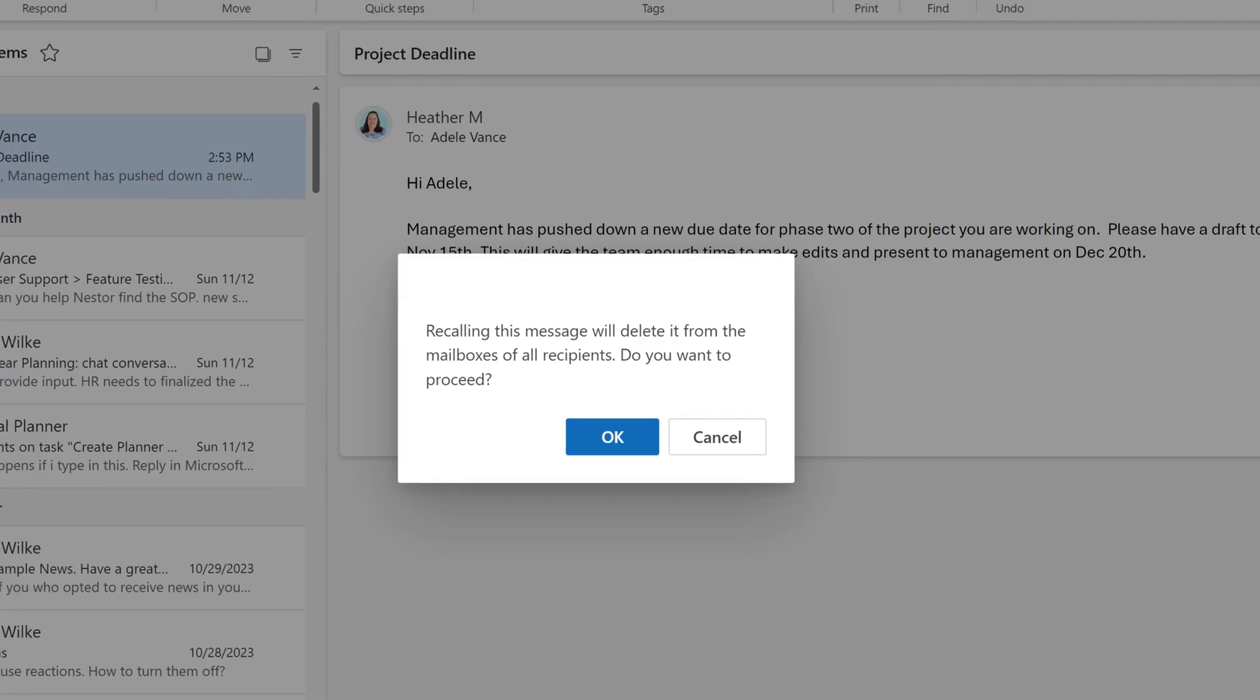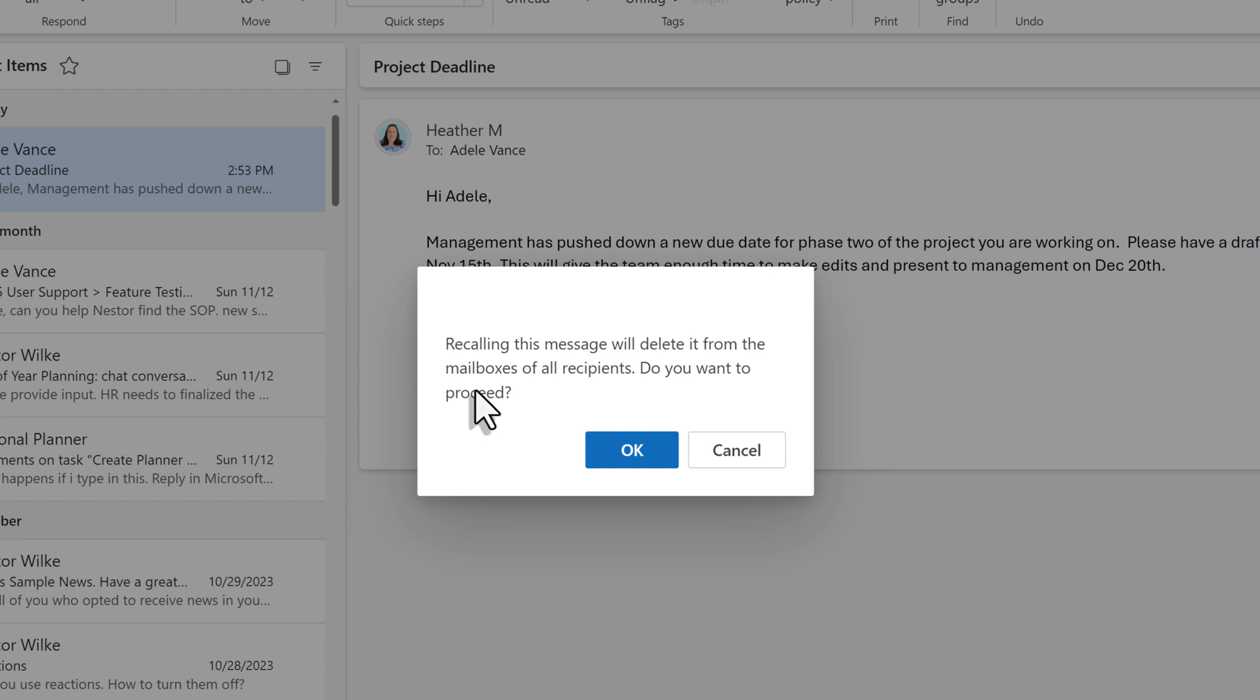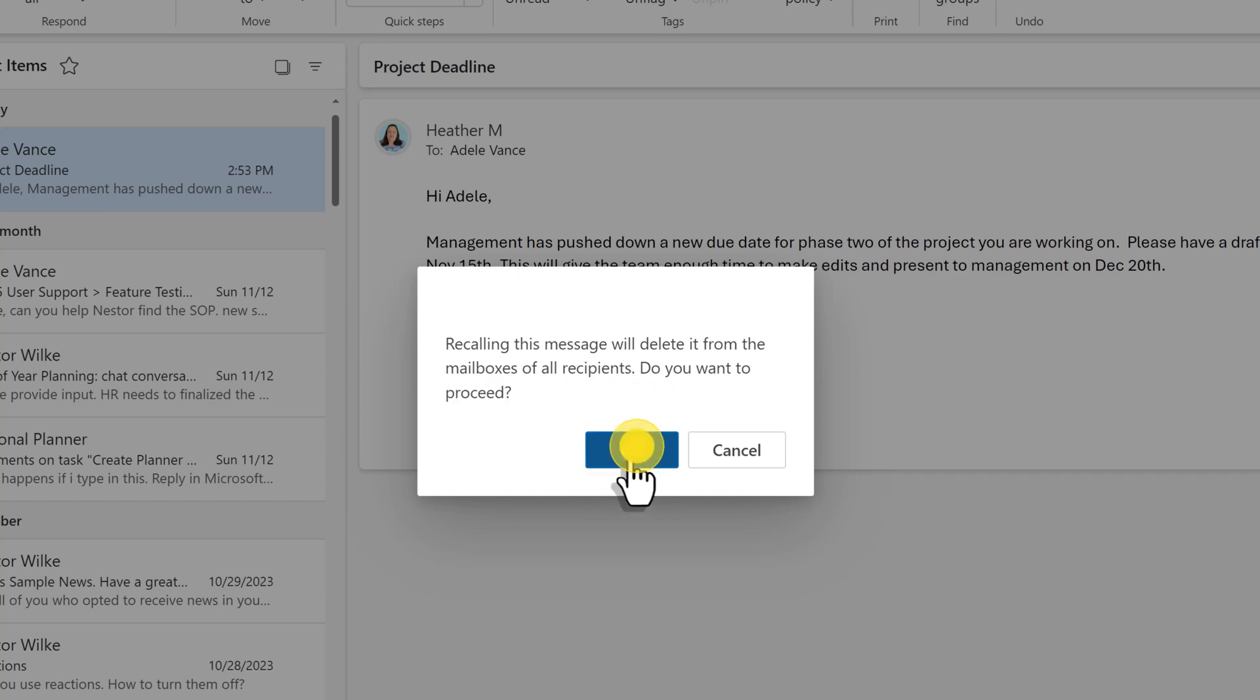A floating dialogue box will appear asking you to confirm that you want this message deleted from the mailbox of all recipients. Just click OK to confirm.